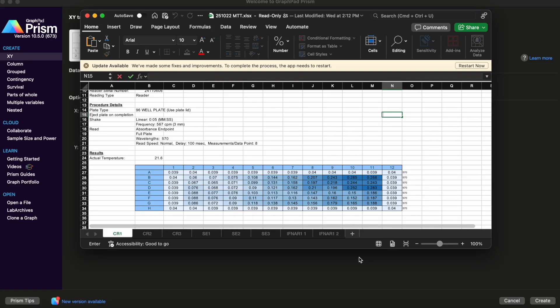Today we are going to do something a little bit different than usual. I am going to teach you how to analyze an MTT cell viability assay using GraphPad Prism.